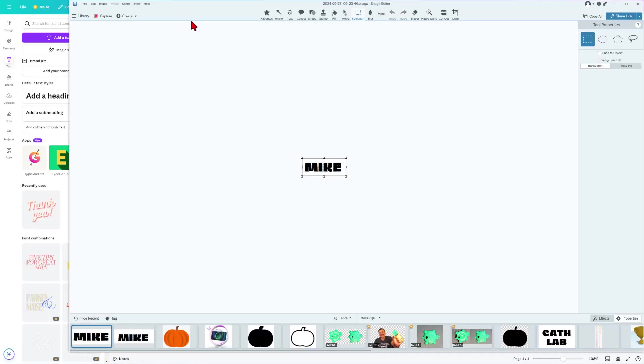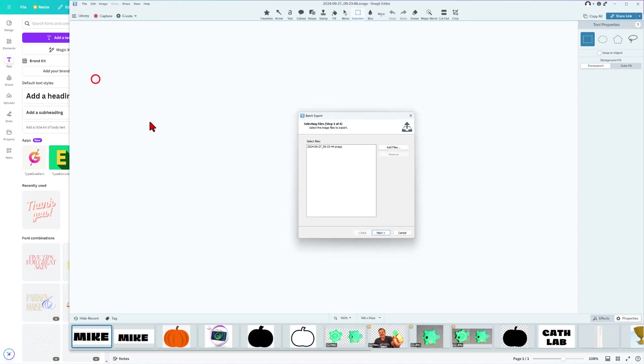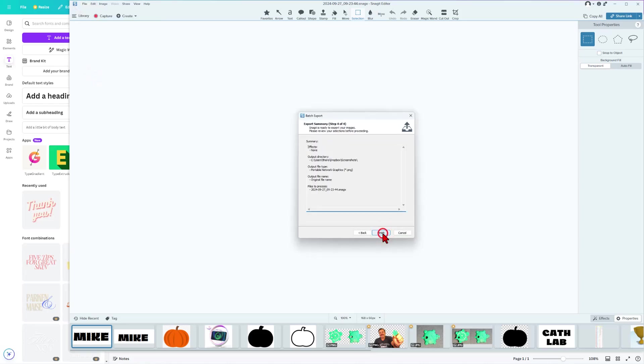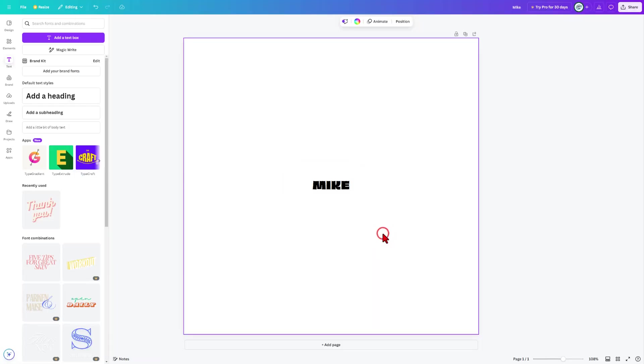With that image, this is Snagit. I'm going to do File, Export. I'm just going to save this to my default folder by clicking Next, Next and Finish.